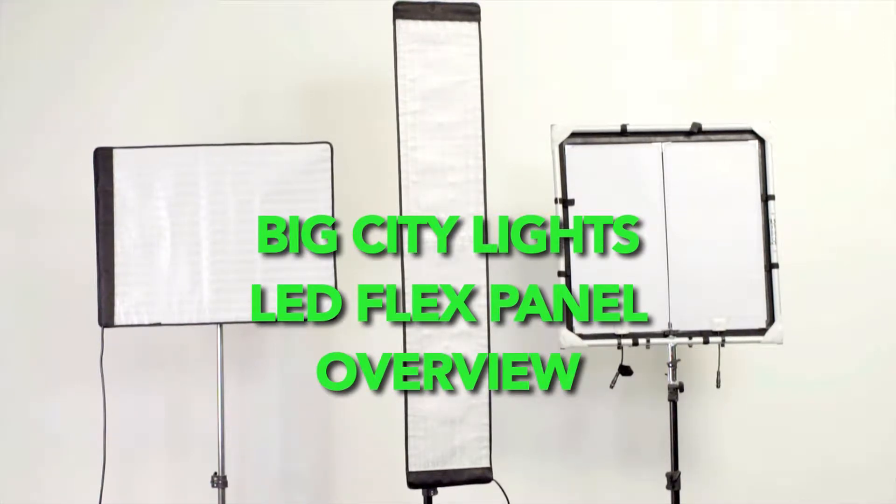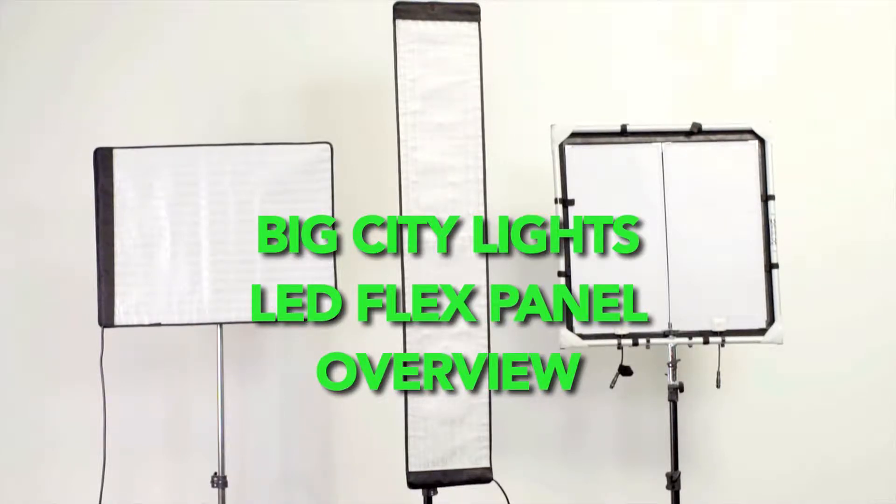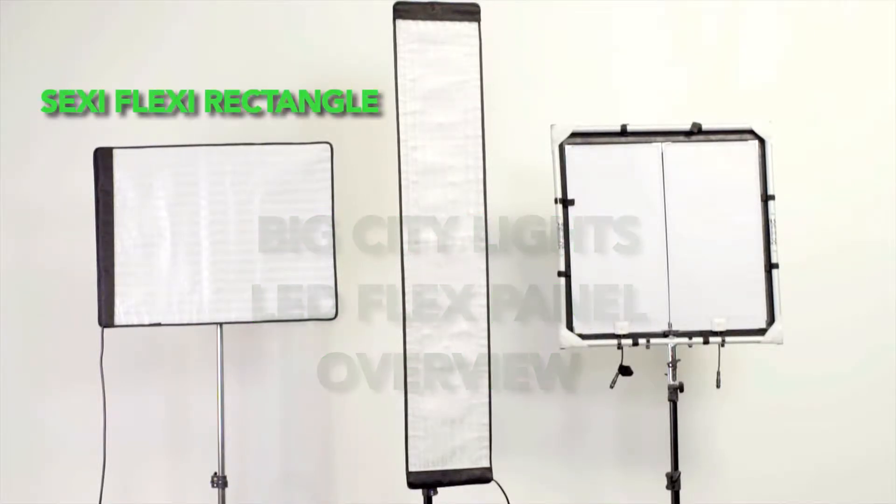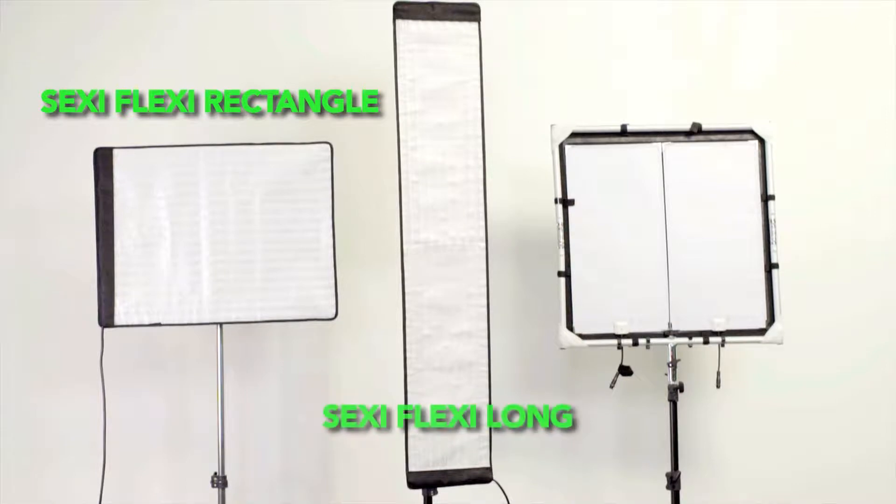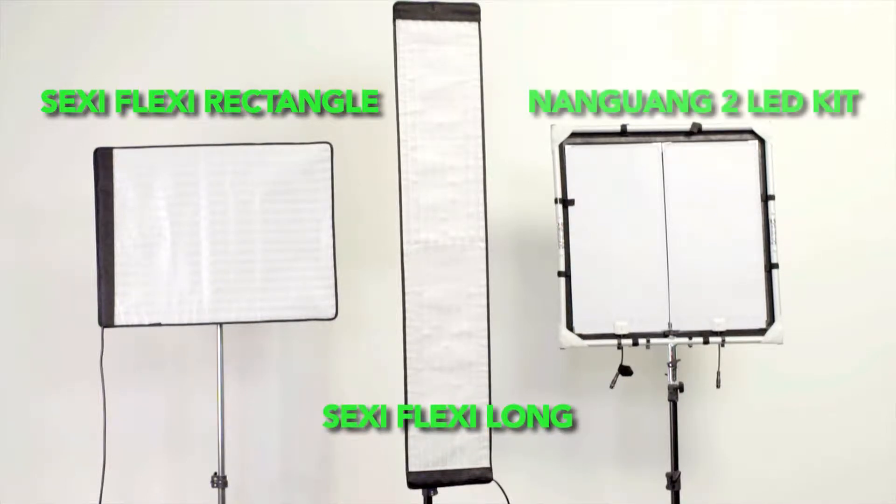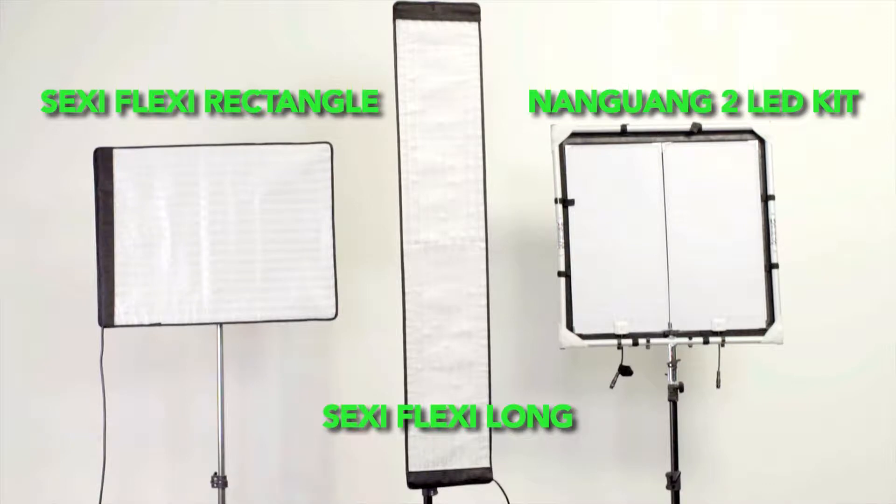Hey guys, Matt here from Big City Lights and today we'll be talking about our different LED flex panel options. Not only are these lights high quality but they're really convenient for packing, assembling and placing really anywhere you need it to. So without further ado, let's get right to it.